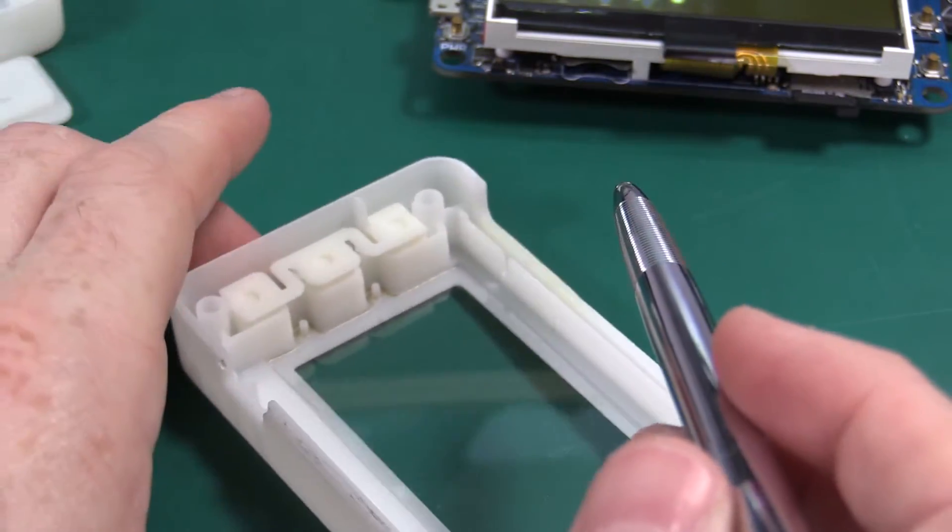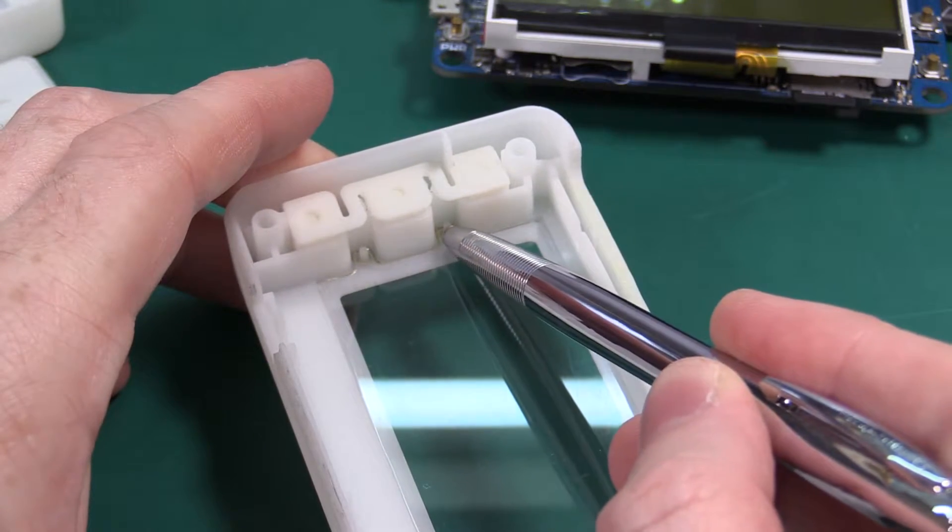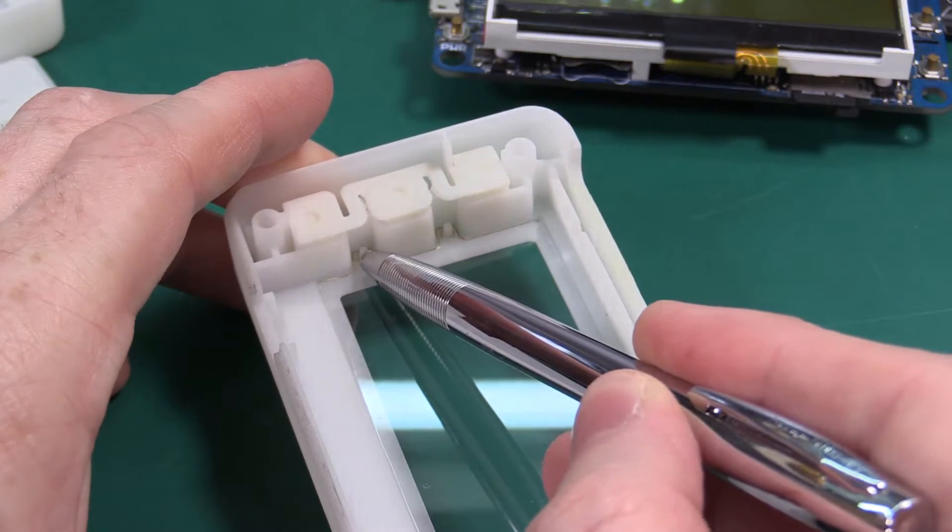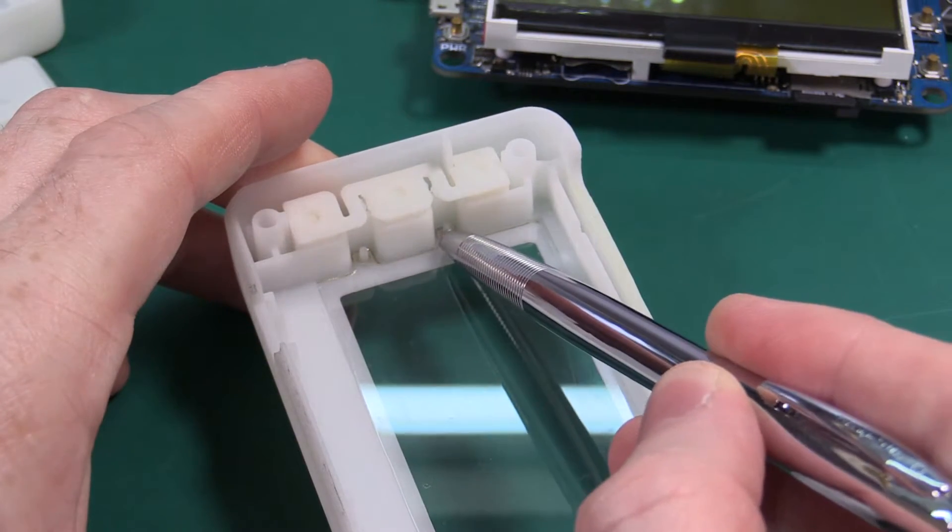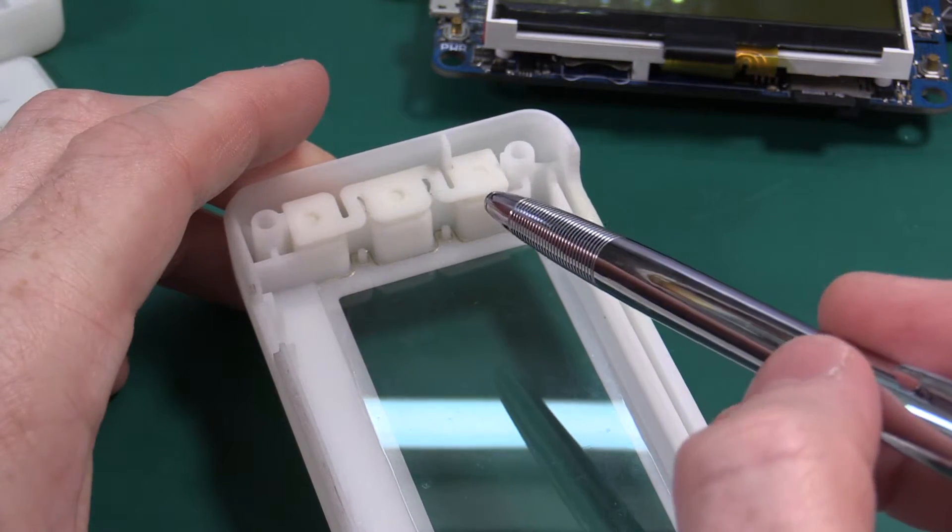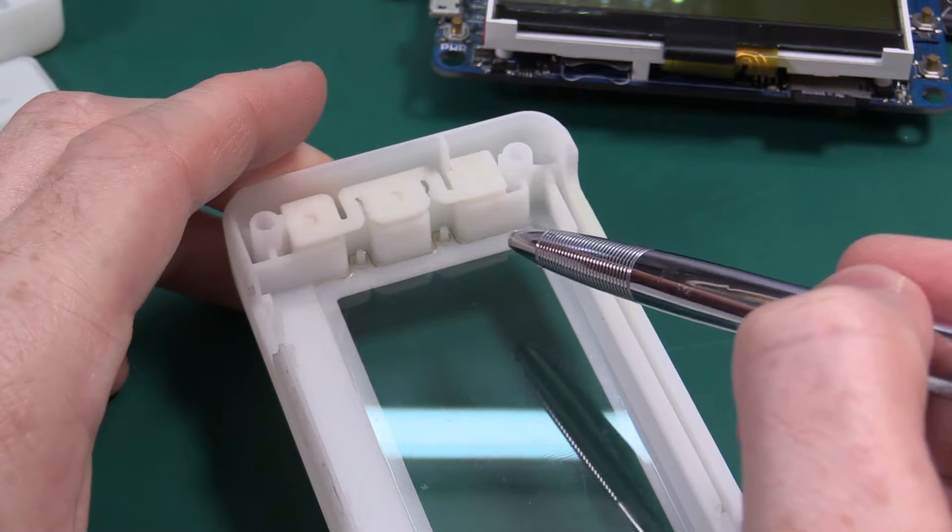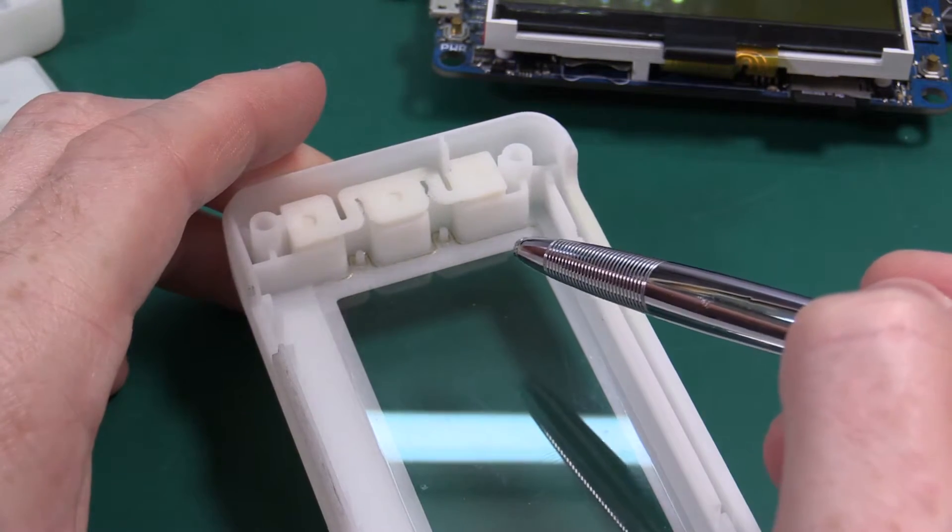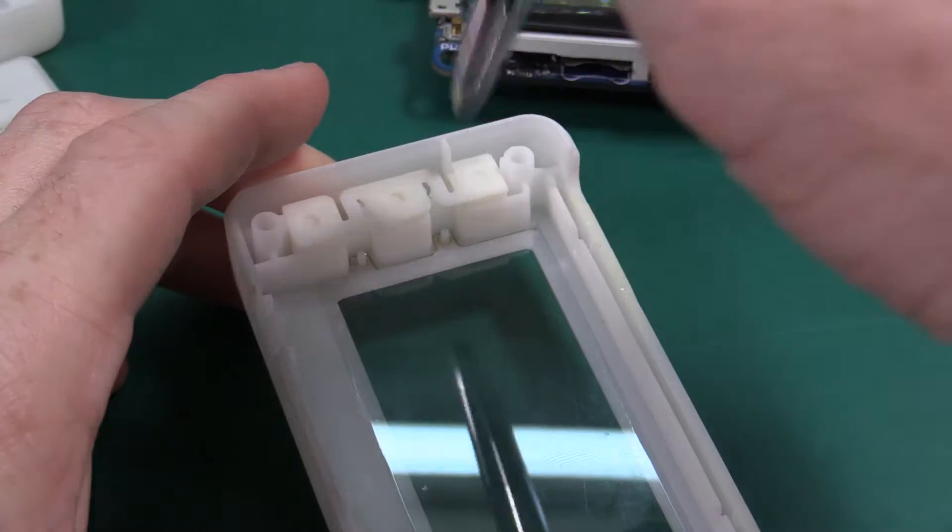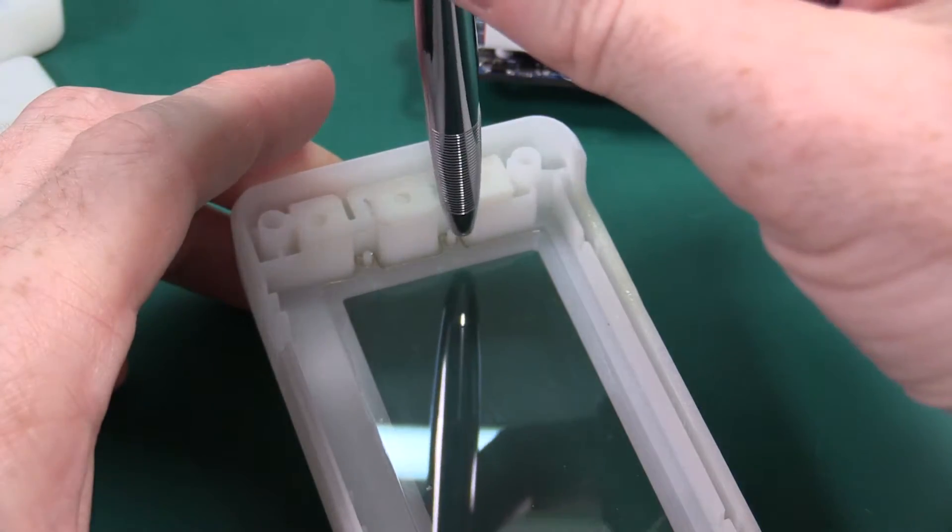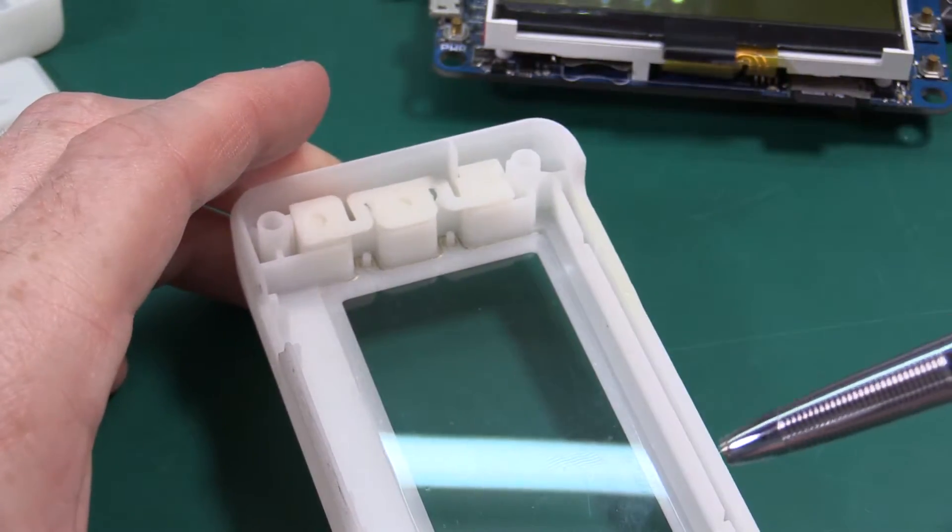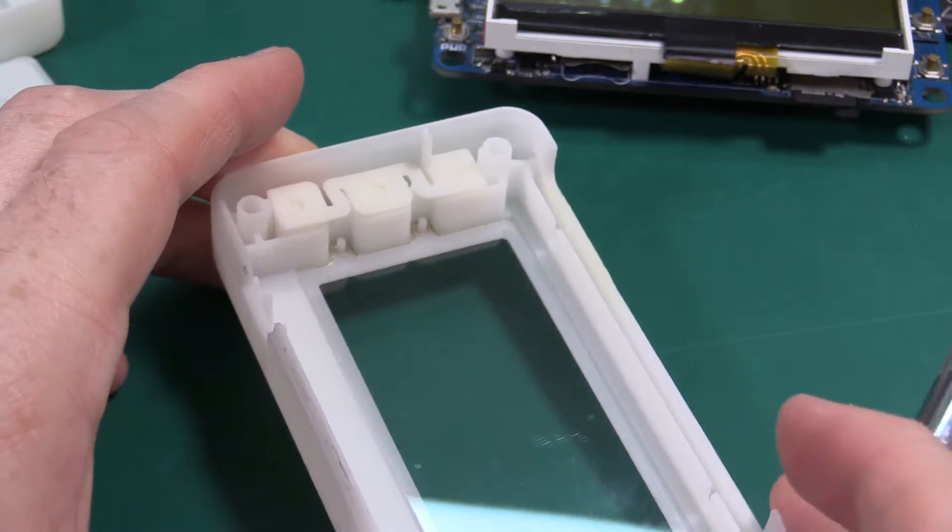You can see inside this area there's little pegs. In manufacturing those will be heat stakes. You basically have a flat tip soldering iron and you would push down on that and melt it and then the window would be solidly in place.